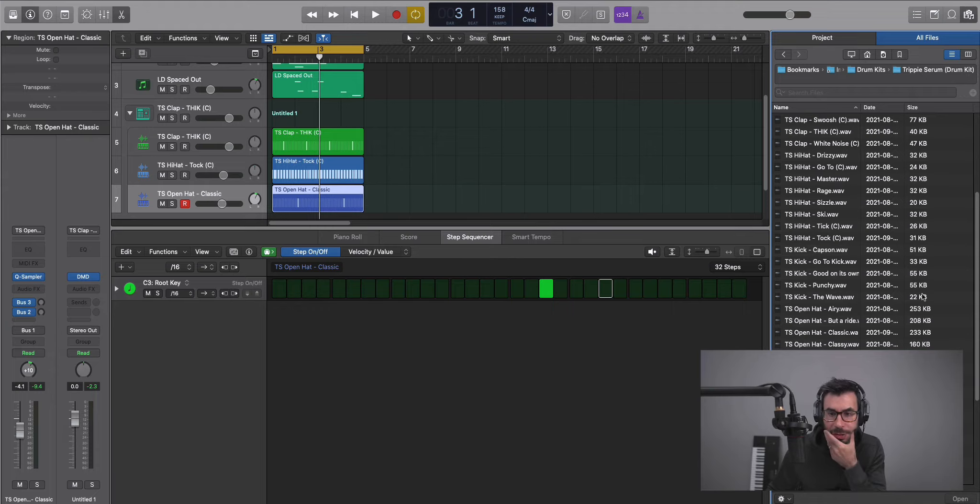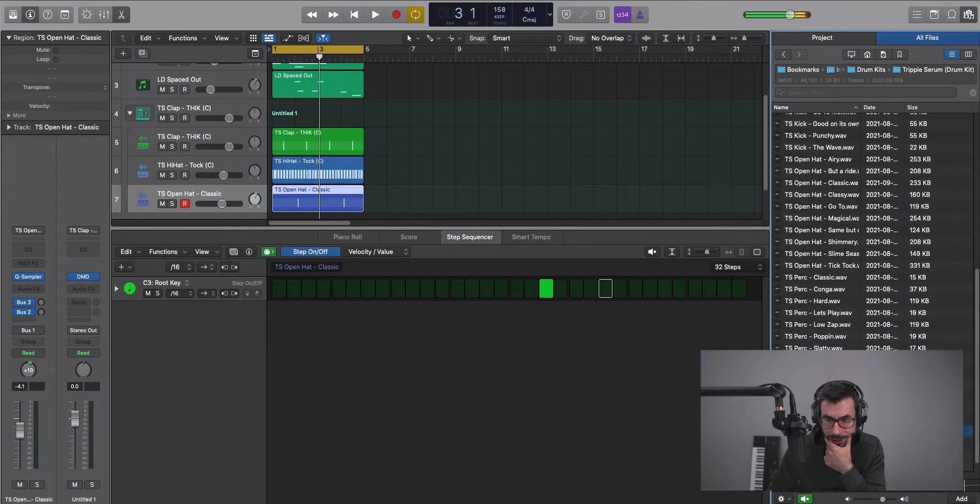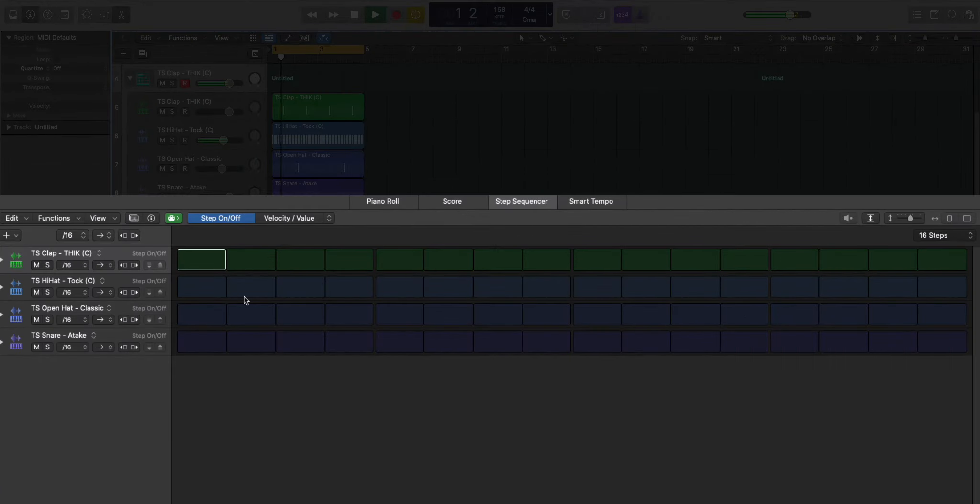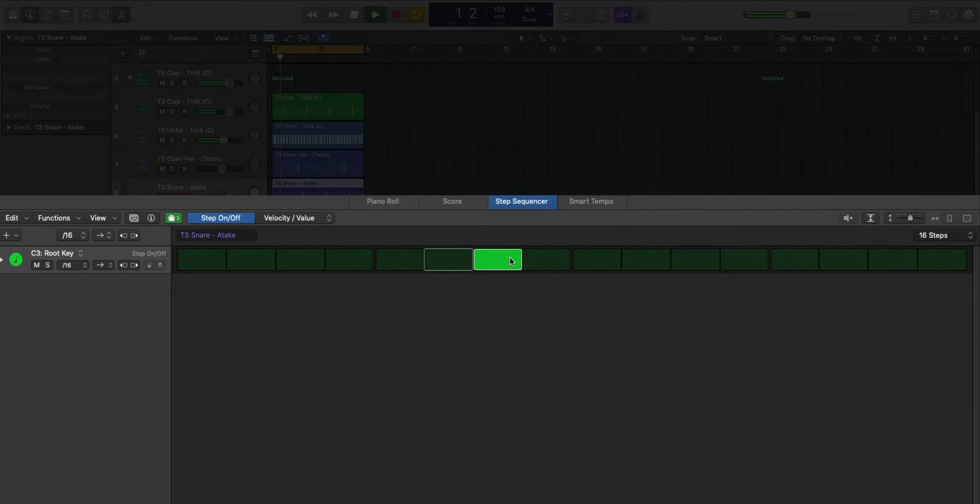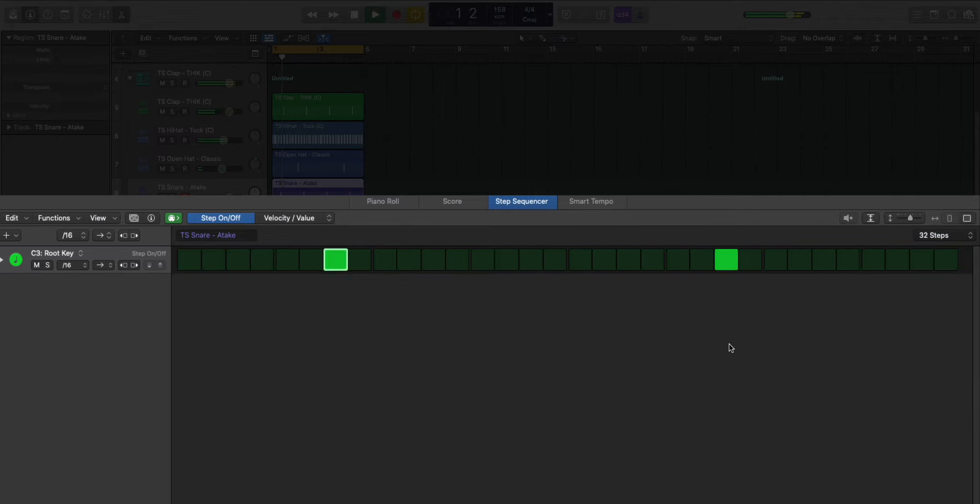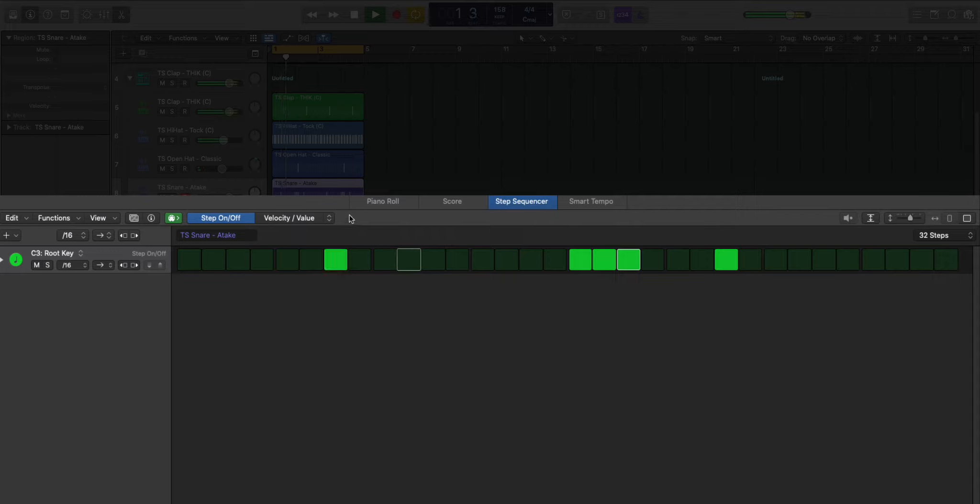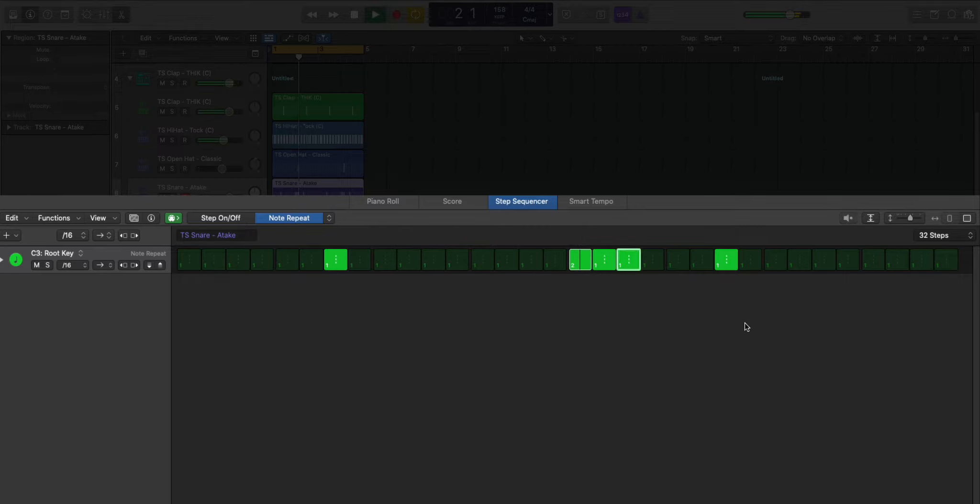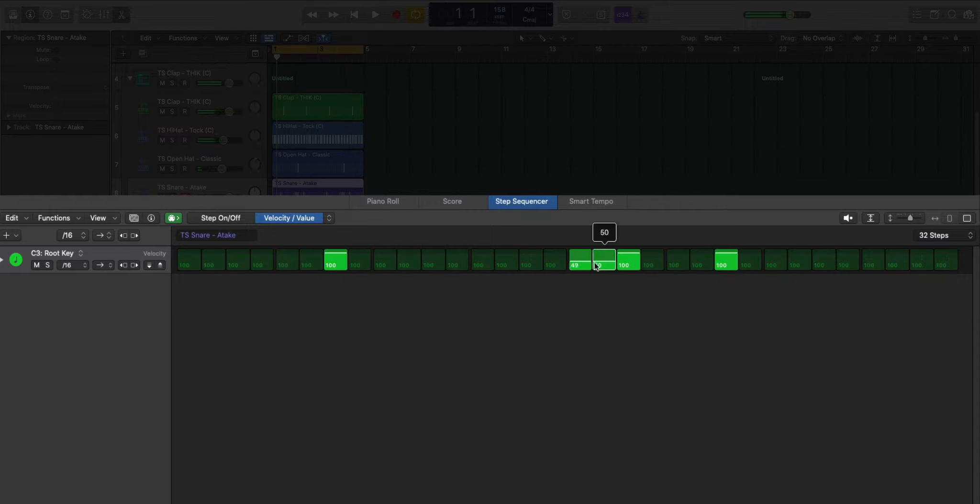Next let's go back to our drum kit and bring in a snare. Let's put in a little bit of a roll here. Let's have that build up.